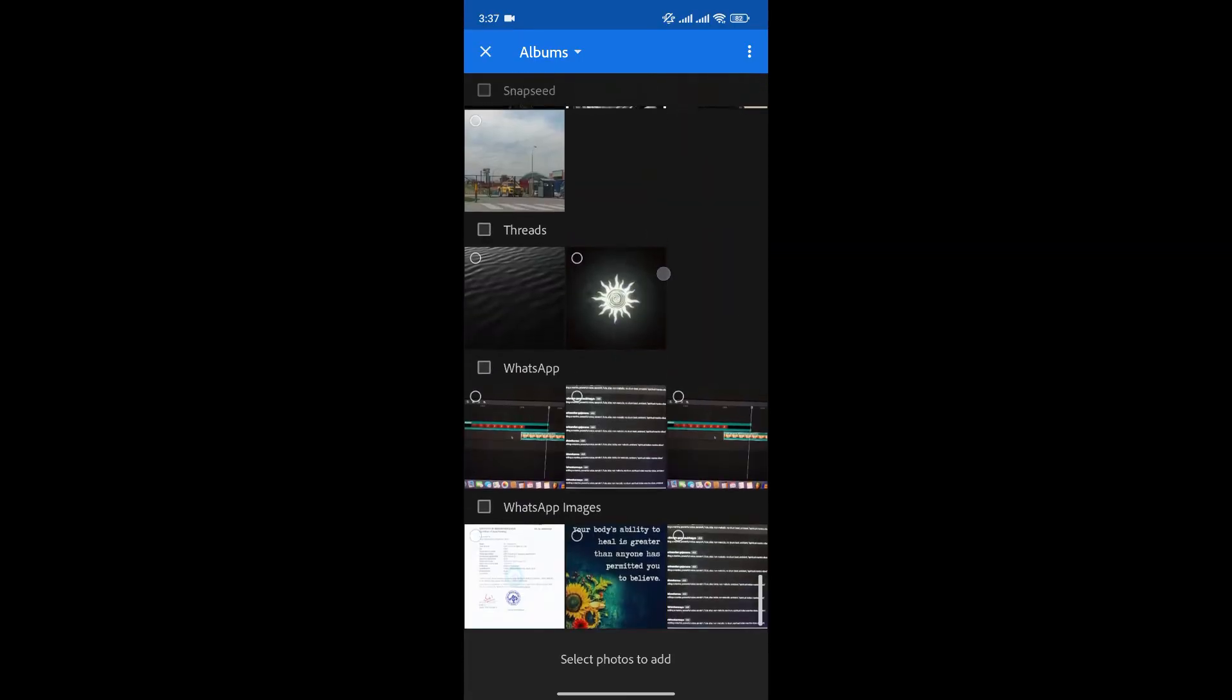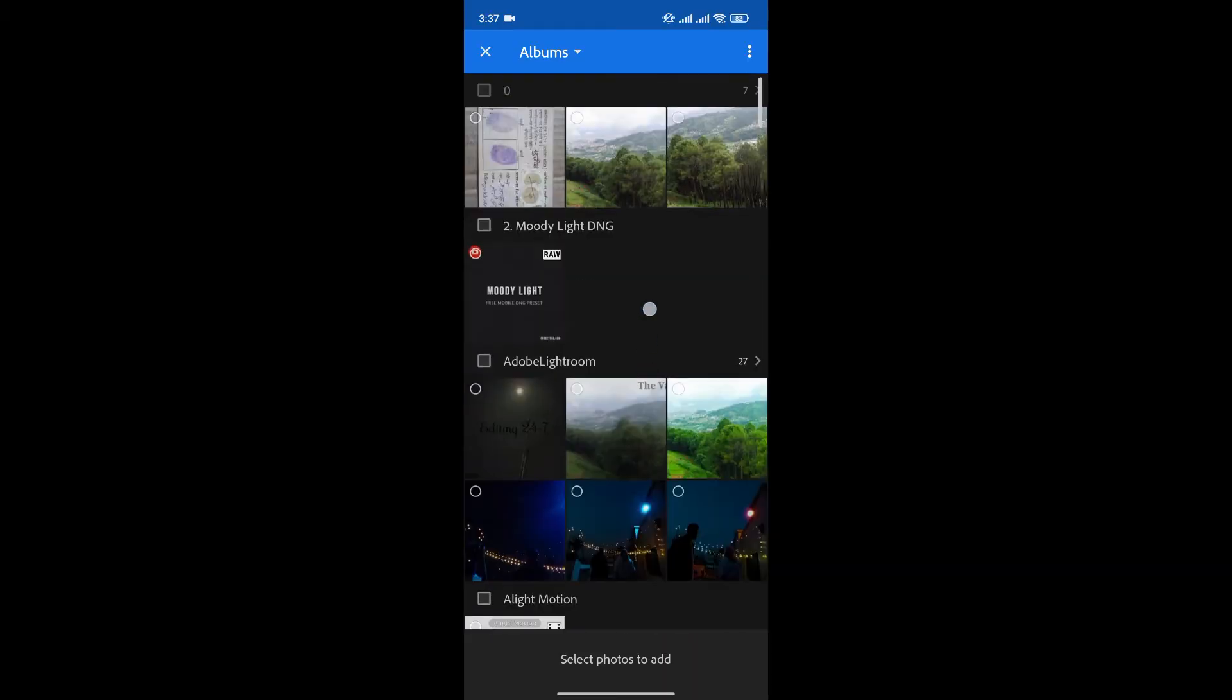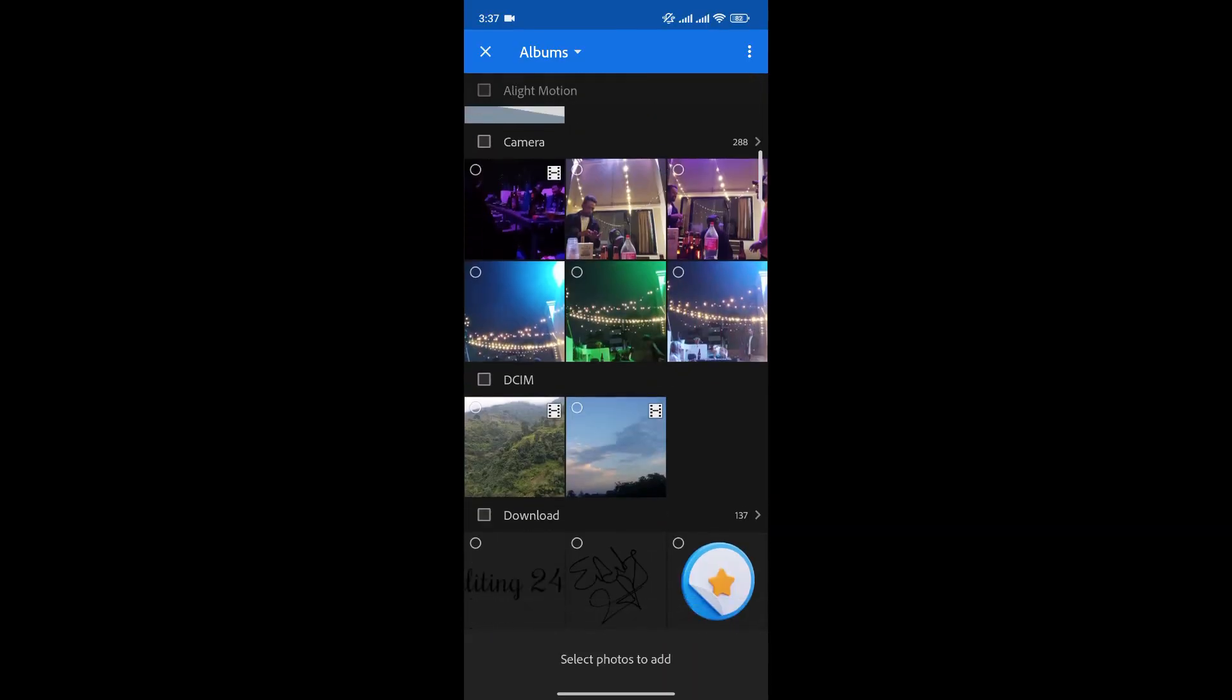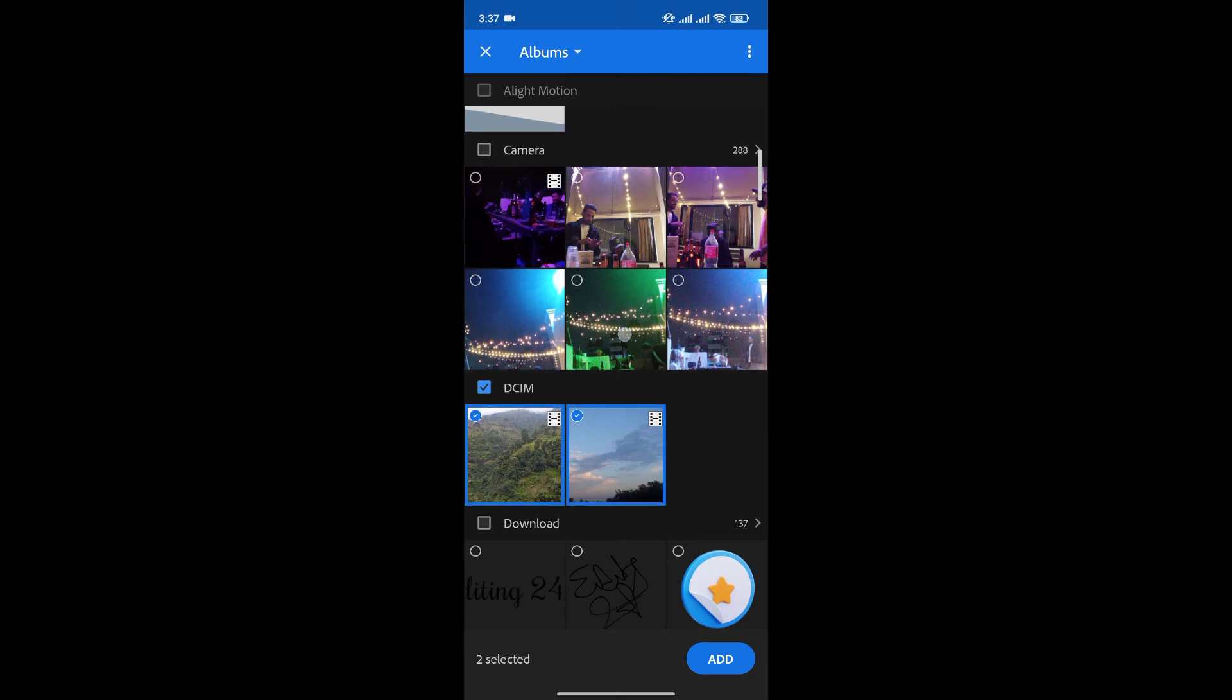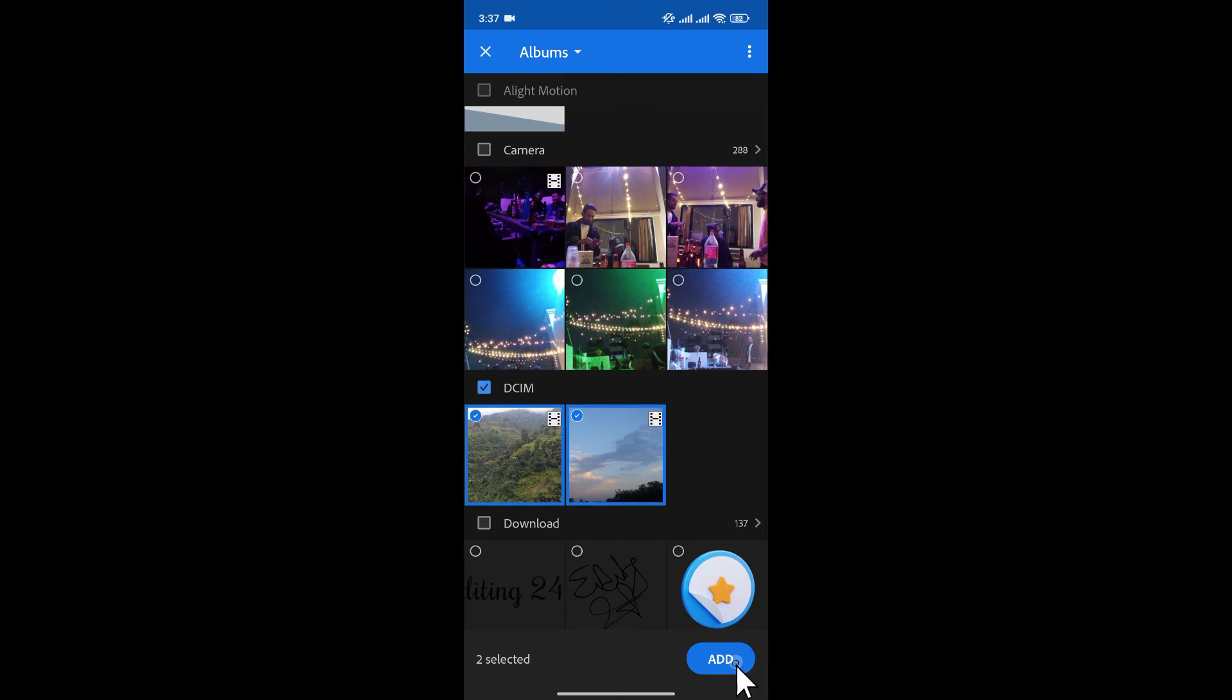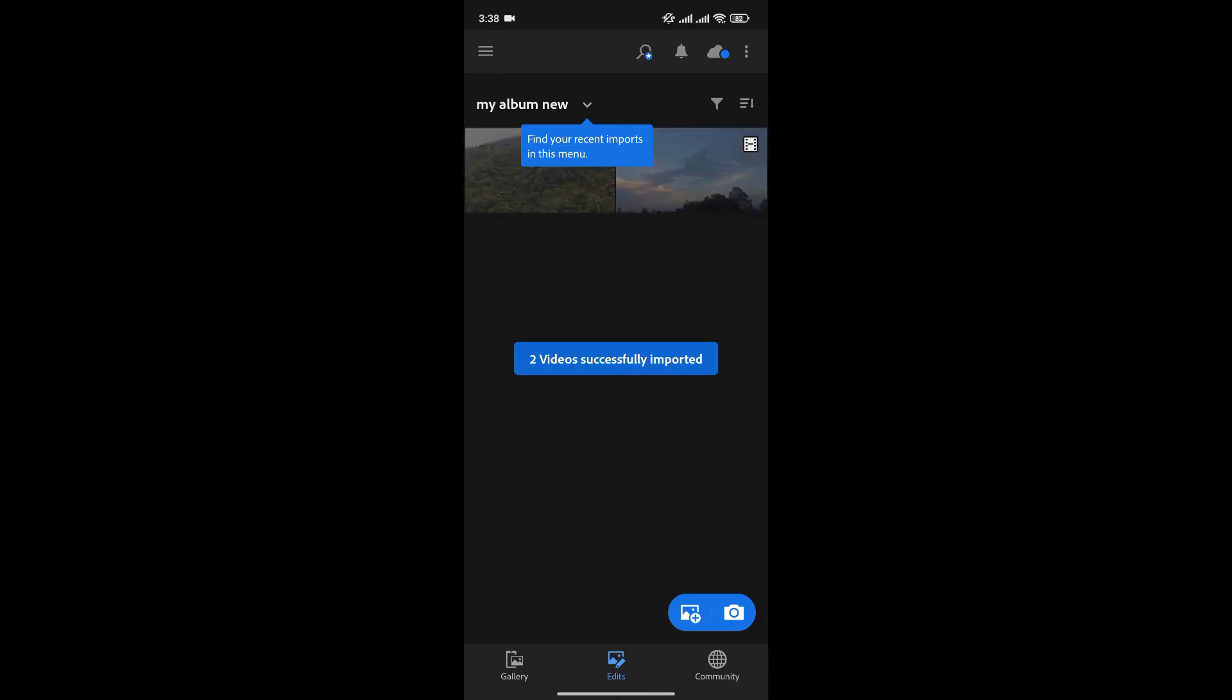We can select the videos and click on add to add it to your album. As you can see, two videos successfully uploaded and just like that we have added videos in our album in Lightroom.